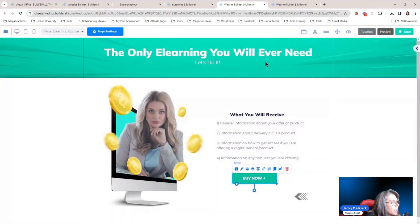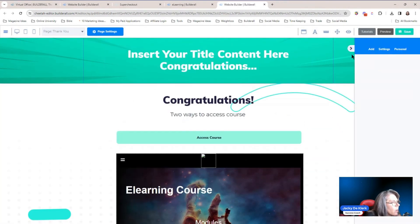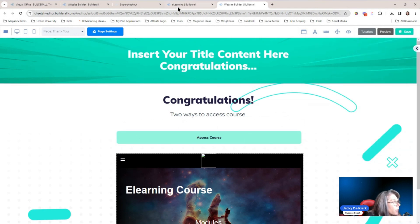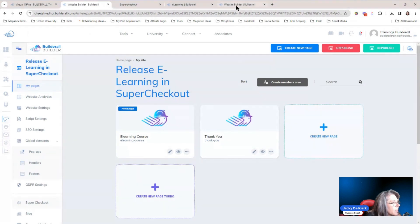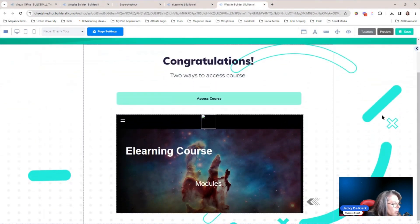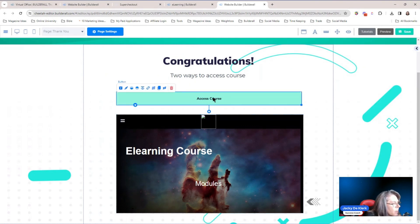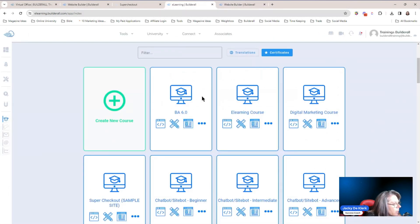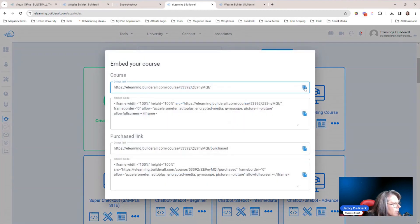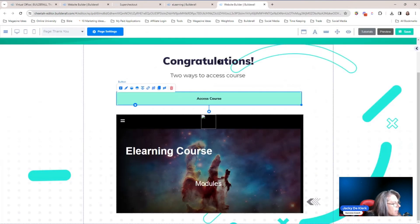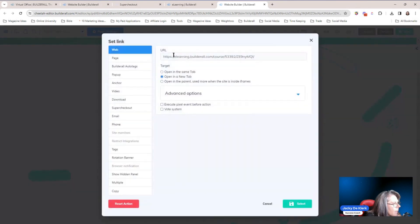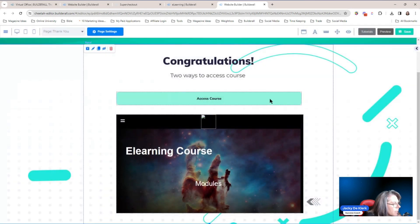Now we are on the page where they are going to receive the product. On this page, I've added two different options: one to access the course via a link, and another where you can add the iframe. If we are going to make use of access the course via link, we need to go back to our e-learning. Right here you're going to see the embed code area — click on embed, and there is the direct link. Copy that, go back to the page, click on the little set link, and add your e-learning course link in there, then click save.